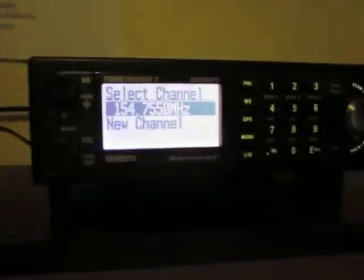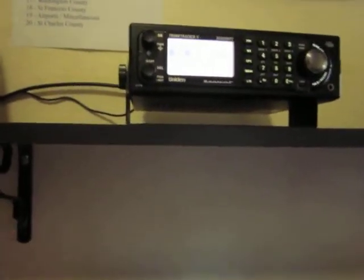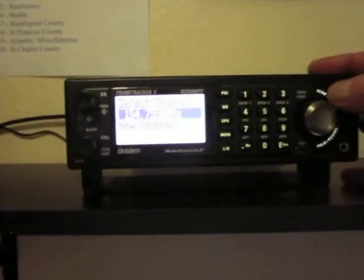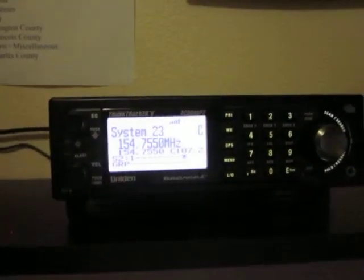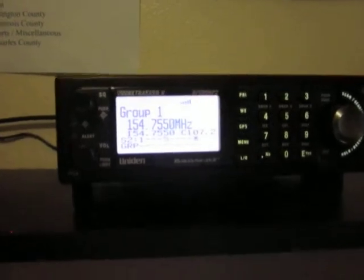I hope this video helps you out. If you have any questions, just drop me a line. When you're done setting all your channels, simply press Scan and there you go. Have a great one.